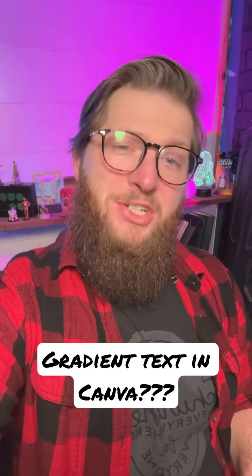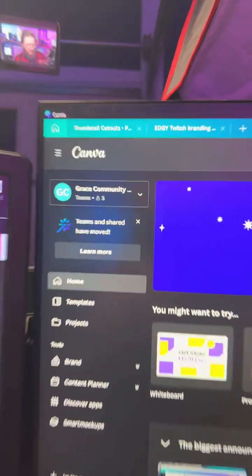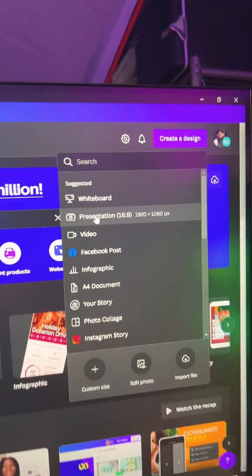Want to add text to any gradient? Here's a Canva hack for you. Head to Canva, click create a design, and choose whatever size you'd like.